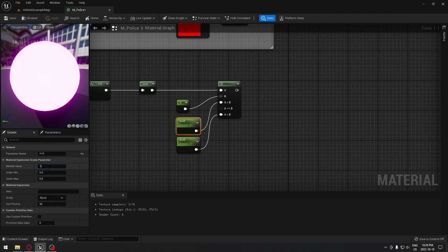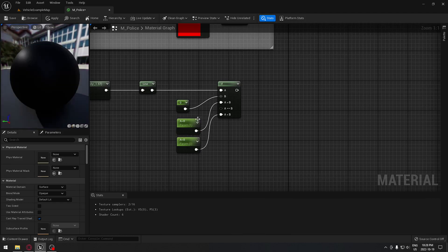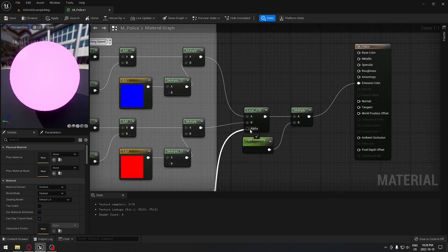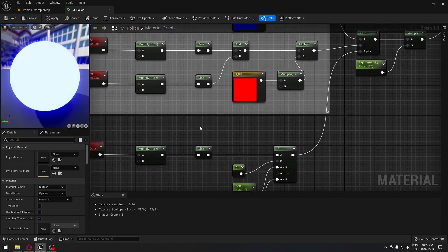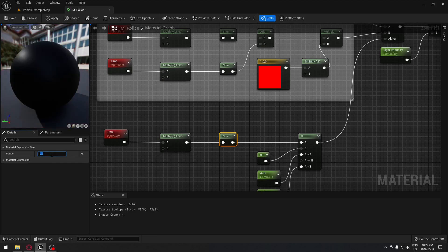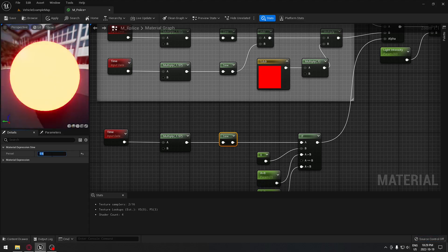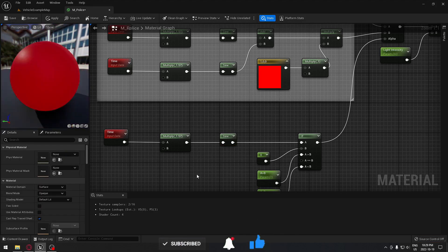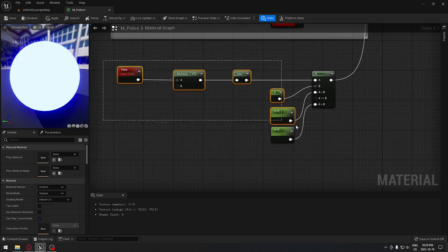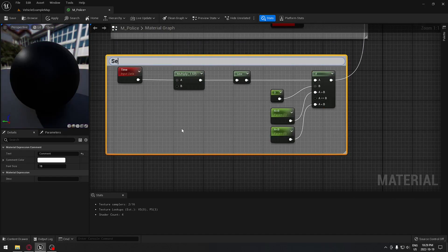The A>B parameter default value will be 1 and A<B will be 0. Connect the If output to the Alpha of the Lerp node. Now it will select either red or blue. You can see that at a value of 9 the blue doesn't show — so change it to 0.5 and now you have both colors alternating. Play with those numbers to get the look you want.